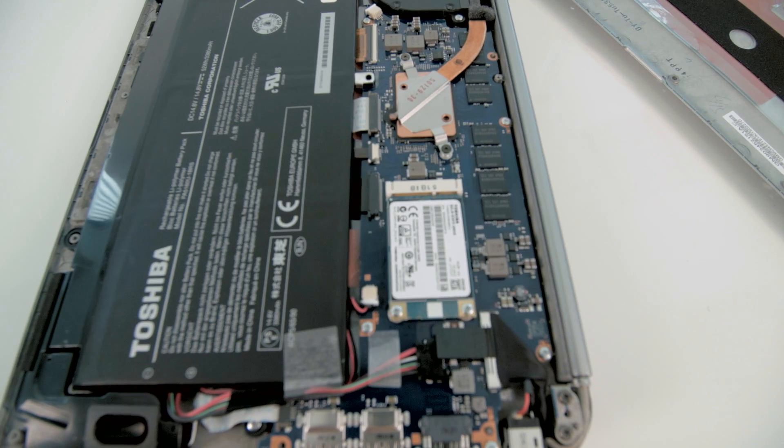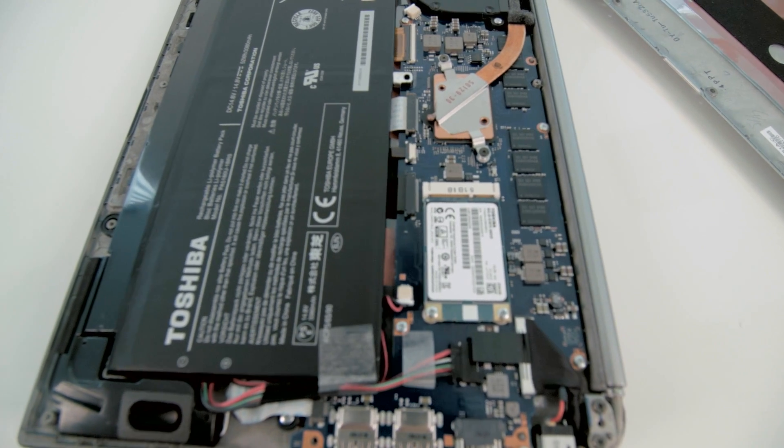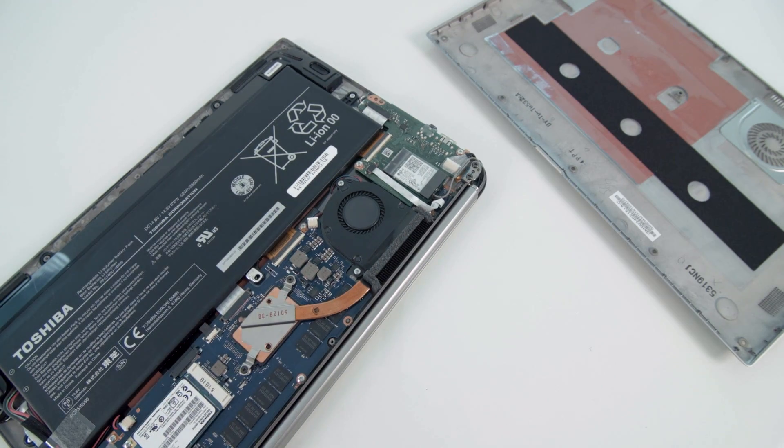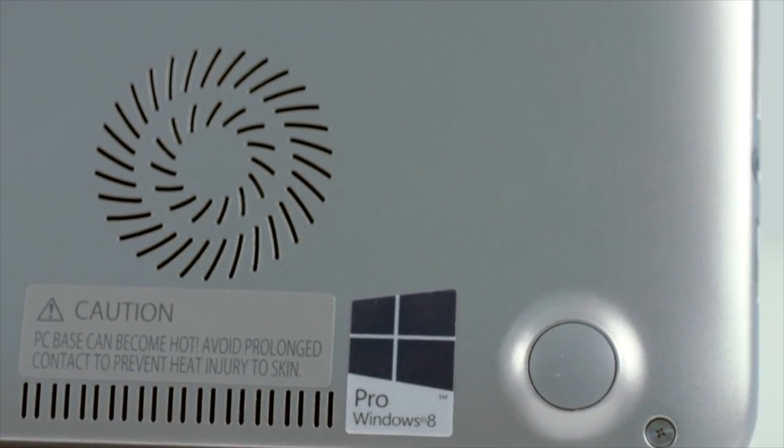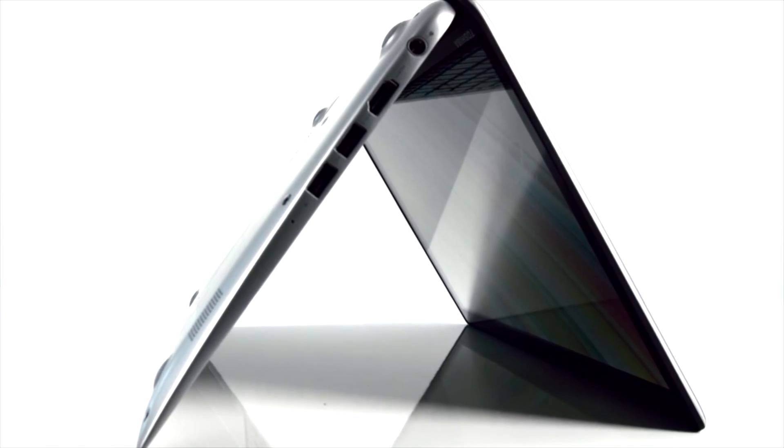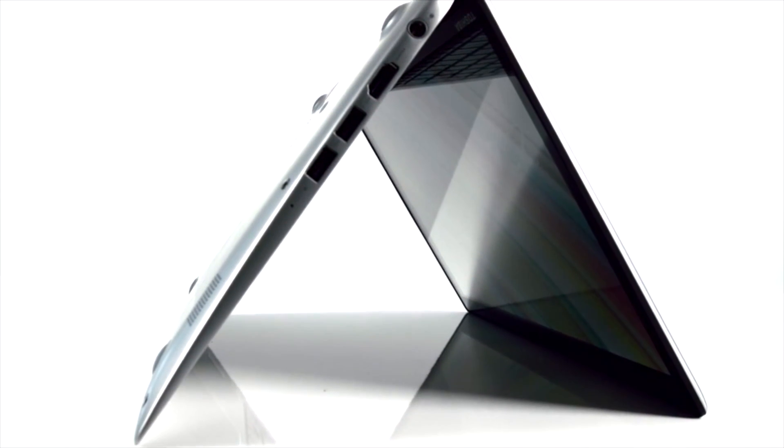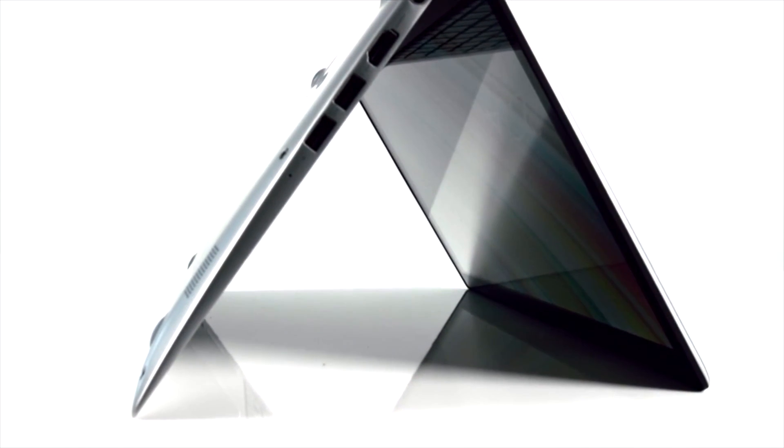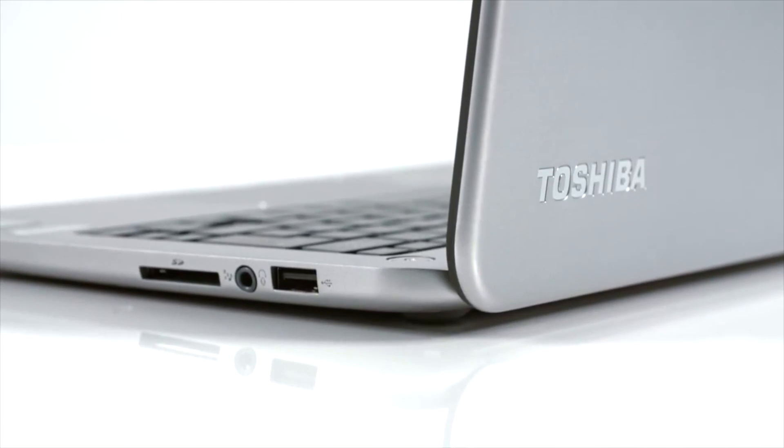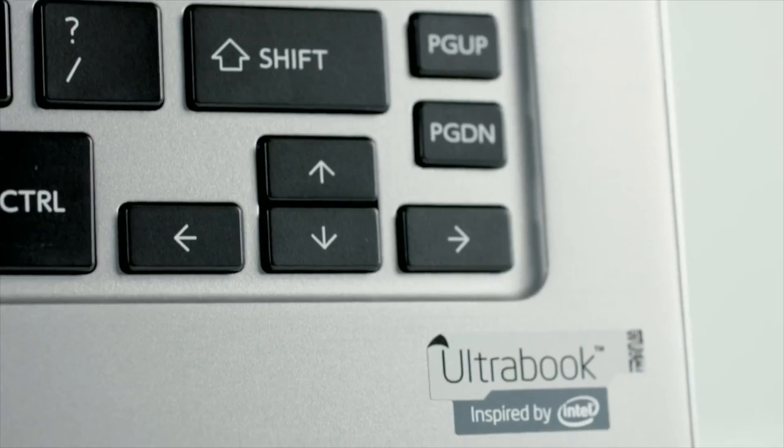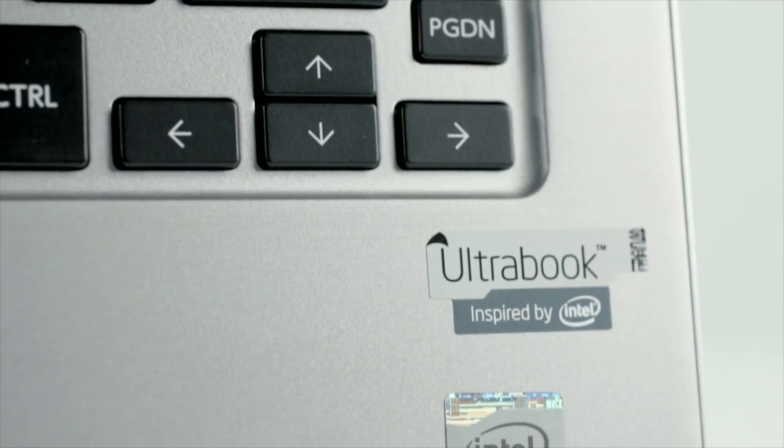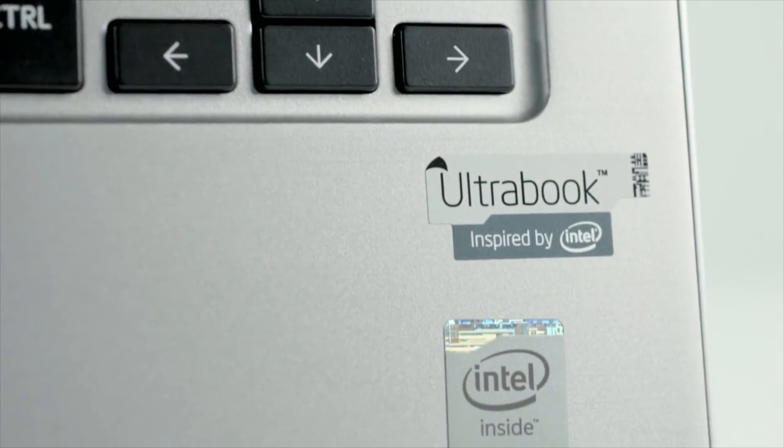It is something you will probably get used to and it's not going to bother you while working, but simply I cannot believe how such a small fan can produce this noise once it is on. It's not always on, but still, come on Toshiba, you can do better.